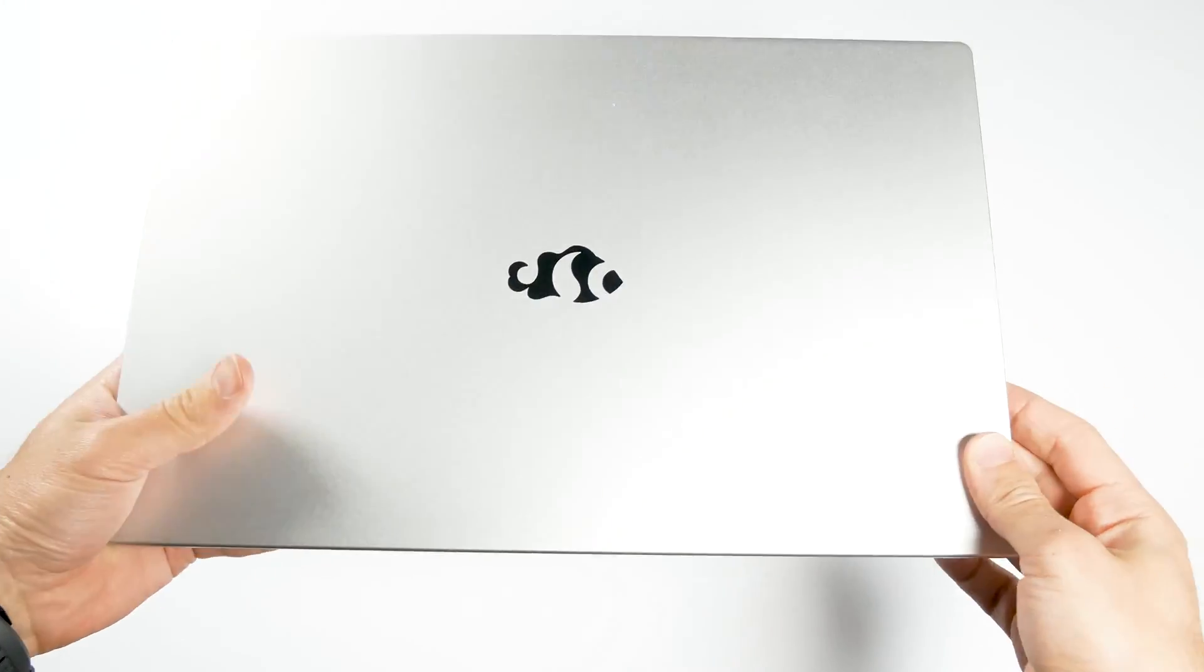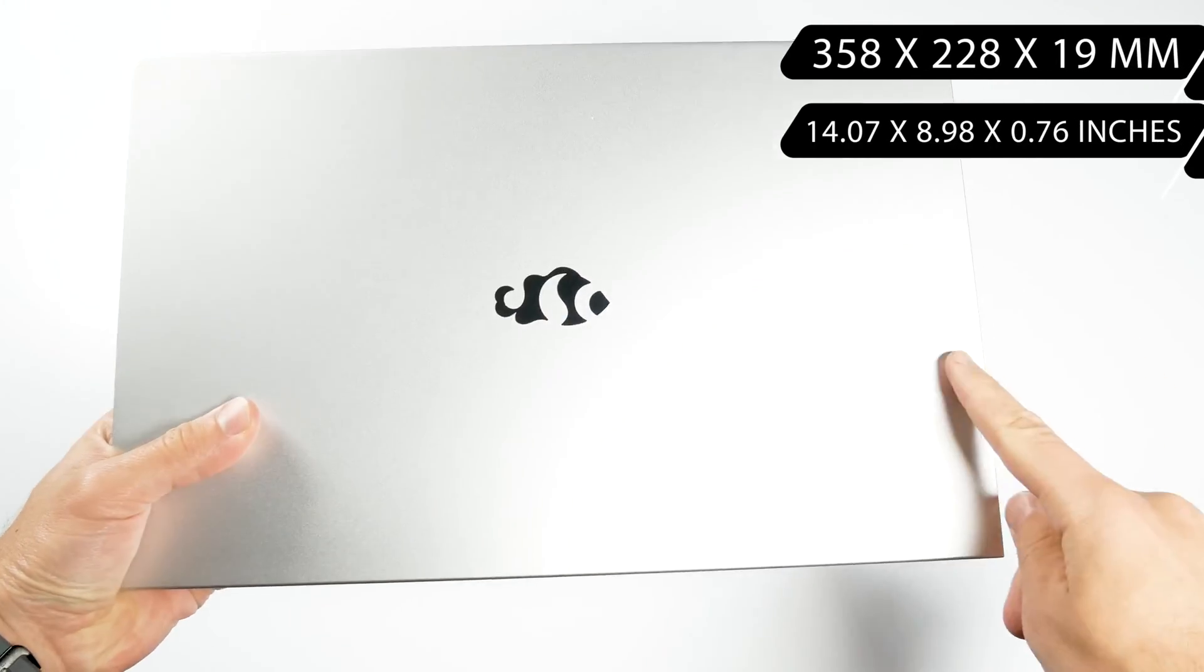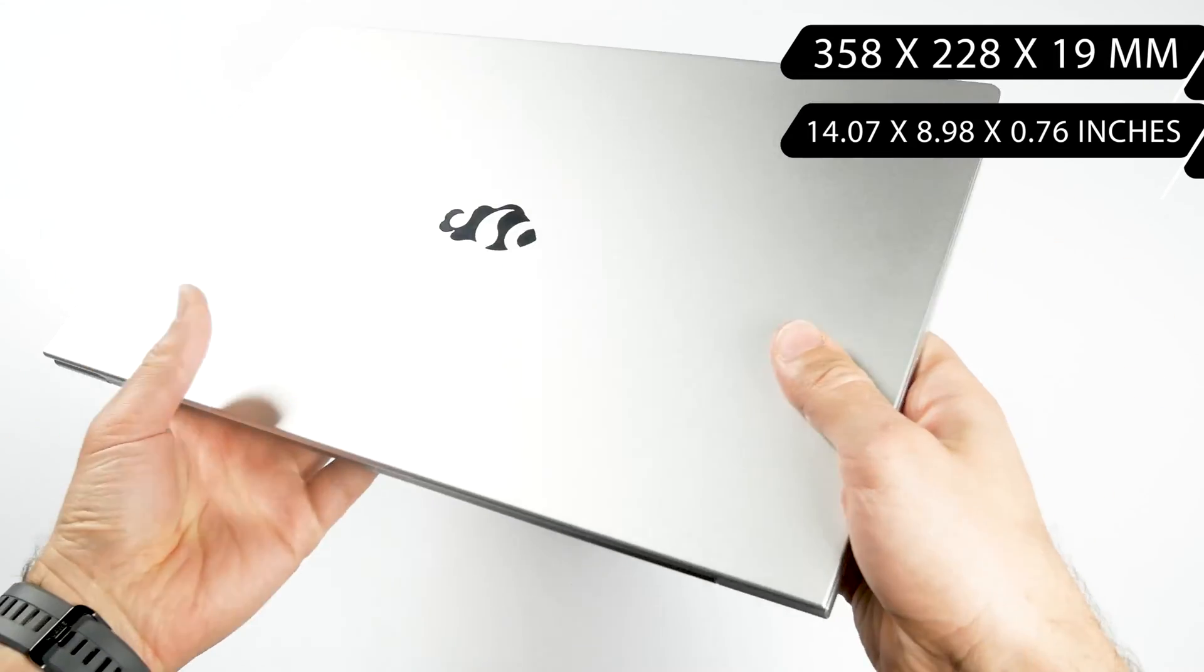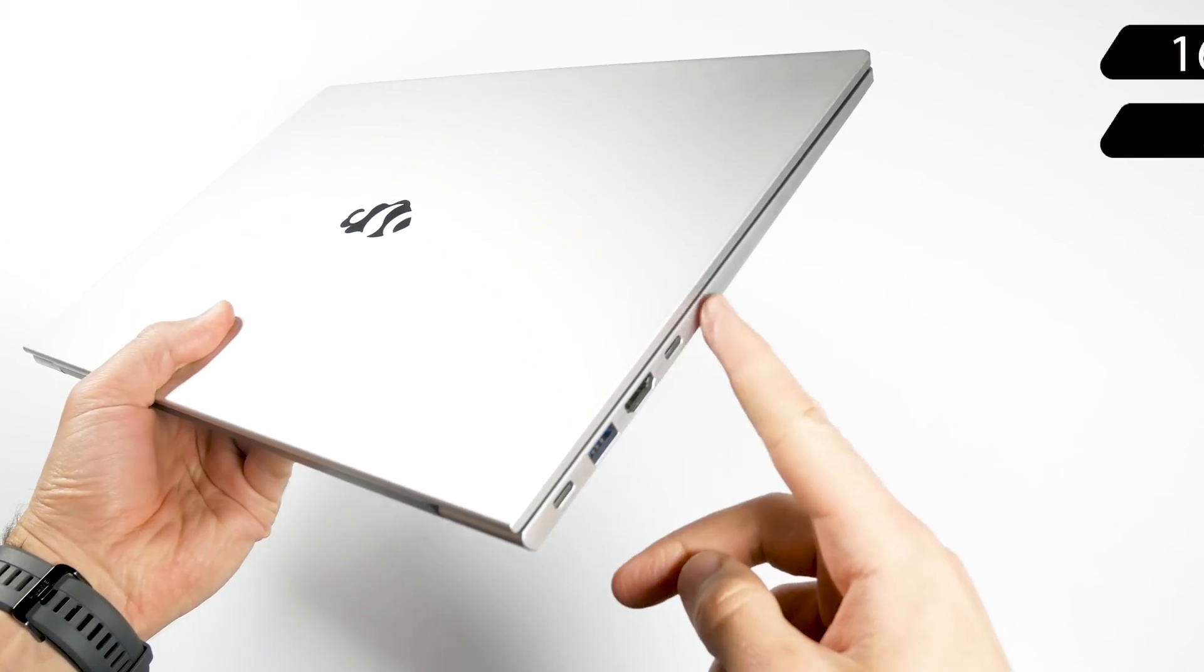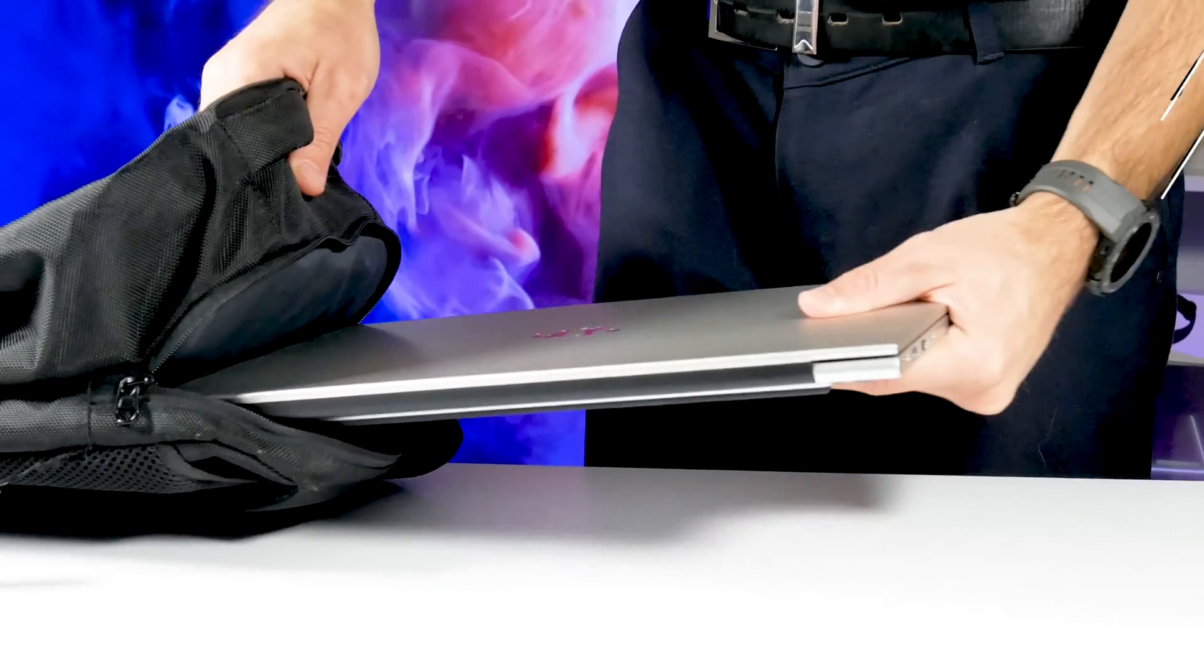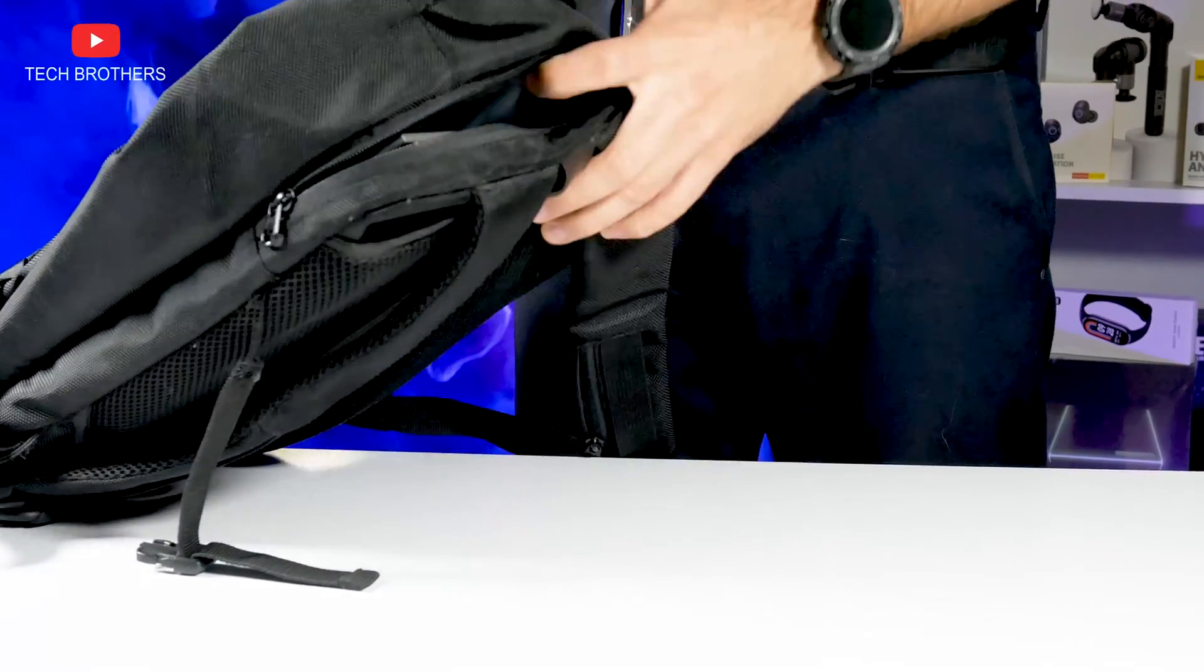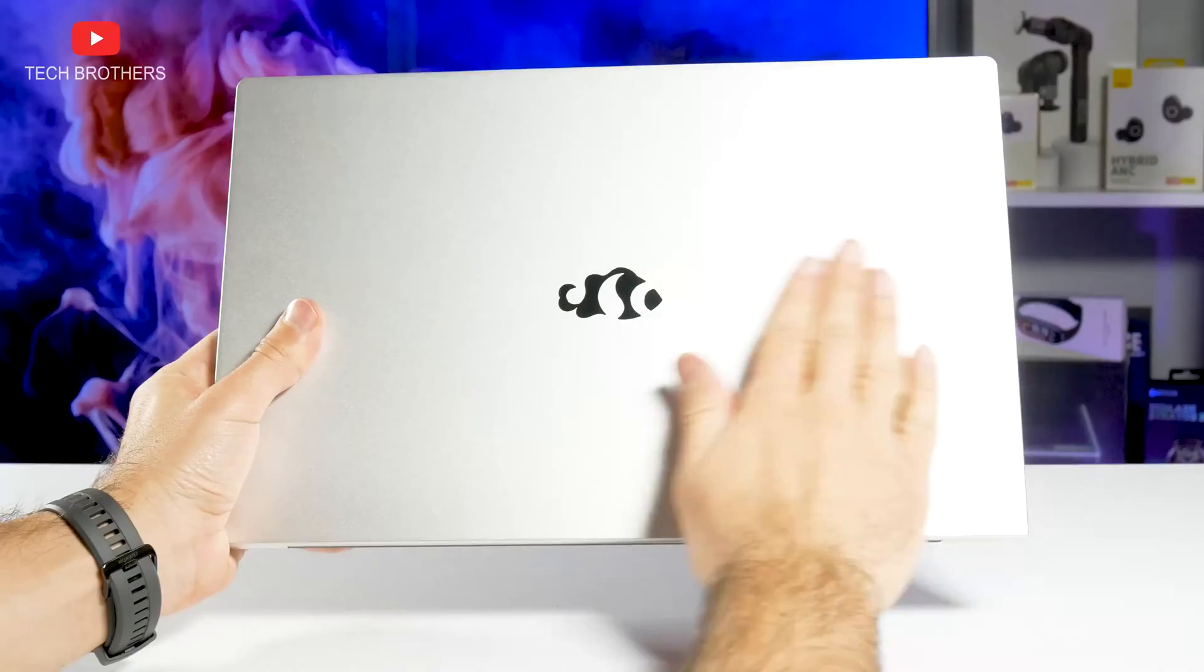Its dimensions are 358 by 238 by 19mm. However, it is quite lightweight – only 1665 grams, so you can carry it with you in your backpack to school, office, or anywhere else.